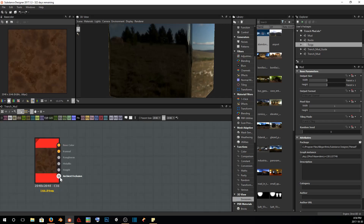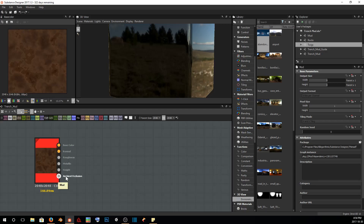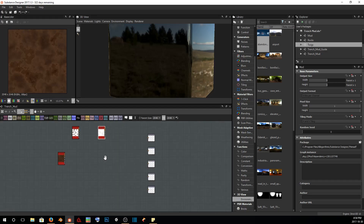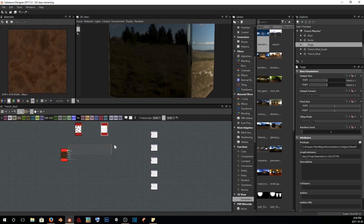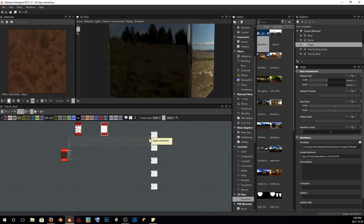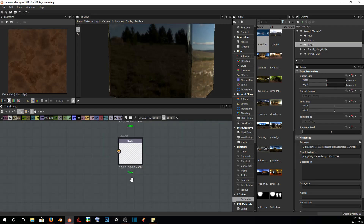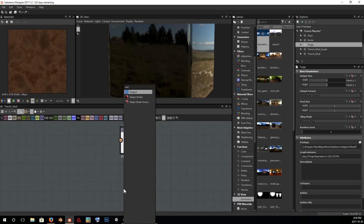This is where it comes in handy for us to have been putting our ambient occlusion in the material group, because now we'll be able to just click and drag and it will put it right into an ambient occlusion socket. However, like the other graphs, we don't actually have one, so I'm just going to do it real quick.